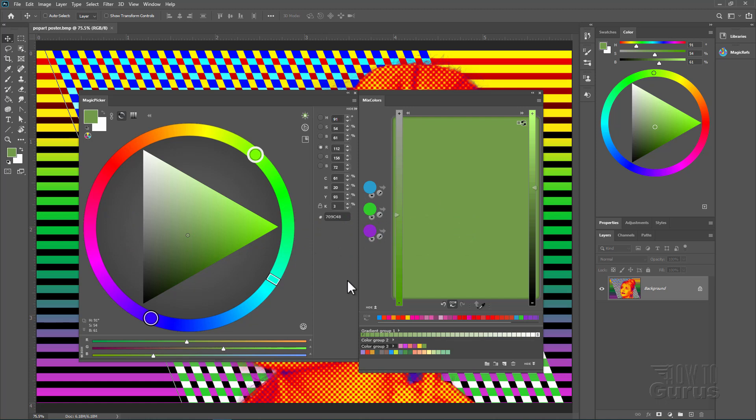So we've seen how powerful these are as far as the ability to work with and control colors inside Adobe's Photoshop. Let's now pop back over to the Anastasi website and take a look at the cost. You'll be surprised at how inexpensive these actually are considering how powerful these tools are.